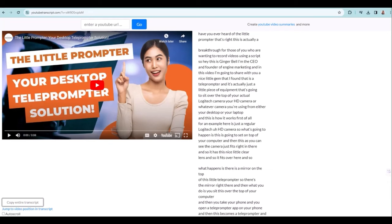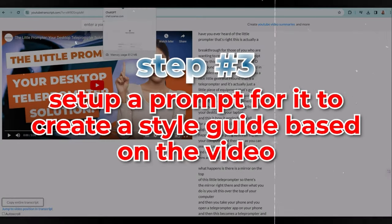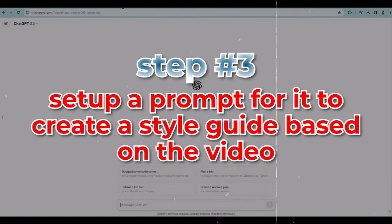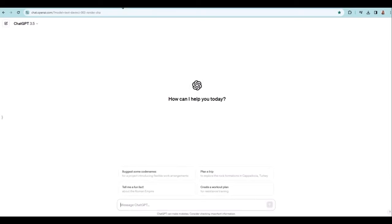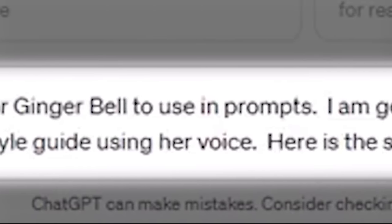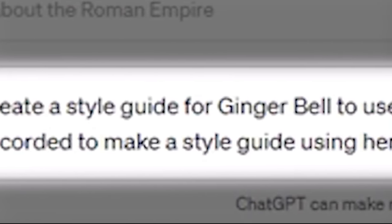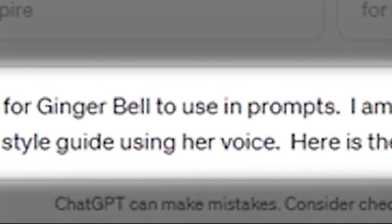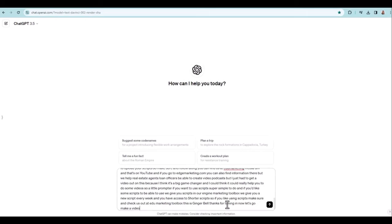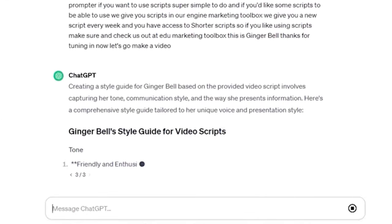Step three is we're going to go into ChatGPT and set up a prompt for it to create a style guide based on this video. So here we have the prompt: "Create a style guide for Ginger Bell to use in prompts. I'm going to give you a video script she recorded to make a style guide using her voice. Here is the script." Now I'm going to put this script in here and send that off to ChatGPT.